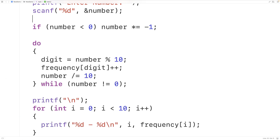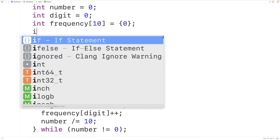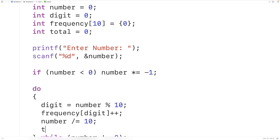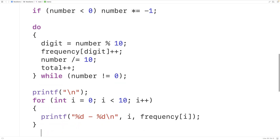Another improvement is to output the results in a neatly formatted table and include the percentage of each digit. We'll declare a variable called total to keep track of the total number of digits — int total initialized to 0. Then as we encounter each digit in the number we'll increment total by one with total++, giving us a count of the total number of digits.